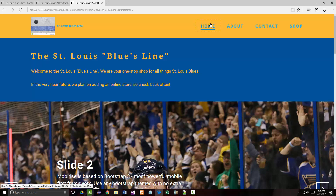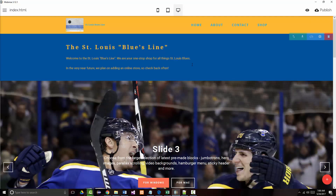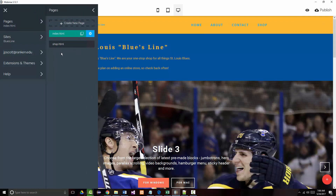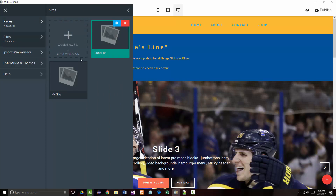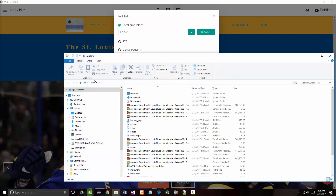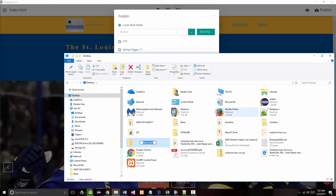The only other thing I want to mention — let me close this — is I want to show you something. Let's go to Sites, Create New Site or Import. I'm going to click Publish to Local and publish it to the local drive. I'm going to come up to my desktop and create a new folder called St. Louis Blues Line, which is the way it was recommended in their videos. The local driver folder will be right here, so I'm going to click Publish.